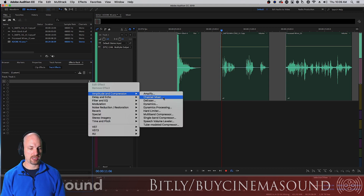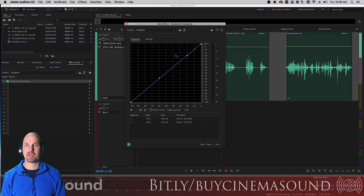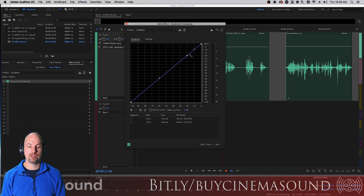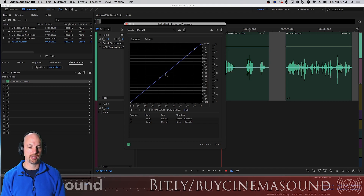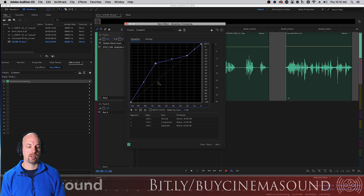We'll go to Amplitude and Compression, then Dynamics Processing. This is a weird-looking plugin if you're used to normal compressors, expanders, and gates. Down here is the equivalent of no sound, no volume, and as we go up to the top, this is all sound and all volume on your meter. When we move this line using these little dots — these keyframes — that changes how the dynamics processor works. If you push something up like this, you can see it immediately changes how it works — it expands the sound, making it louder as volume goes up.